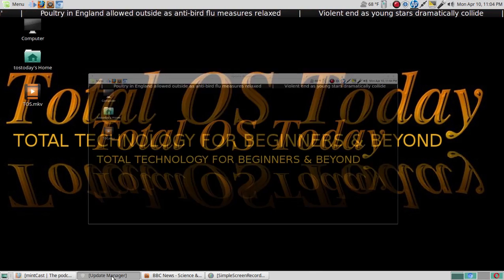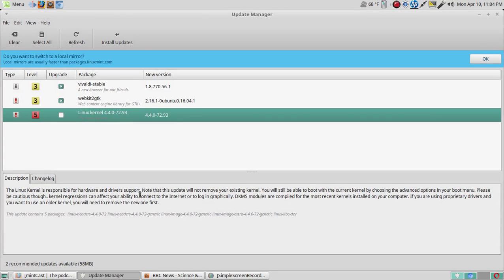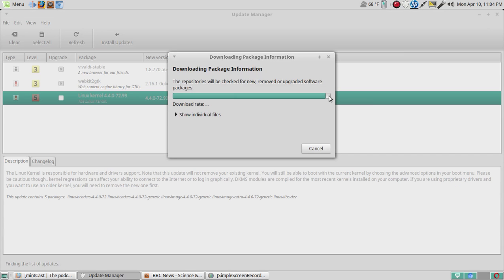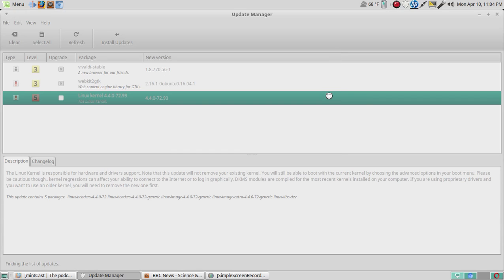Okay, so let's go ahead and click refresh here and see what we have, see if there's anything else that needs to be updated. Probably not too much, I normally keep my systems up to date as much as possible.